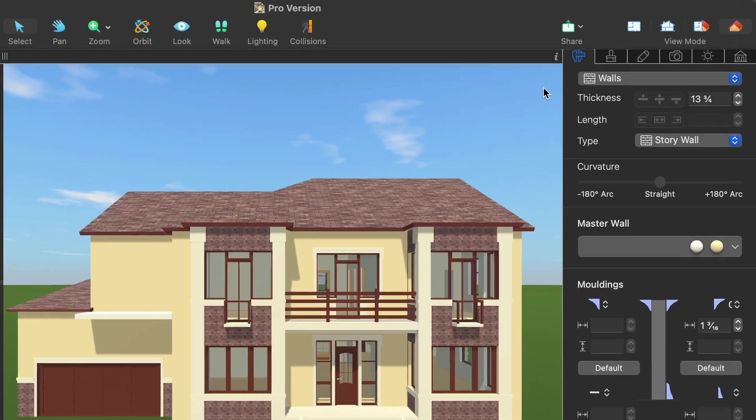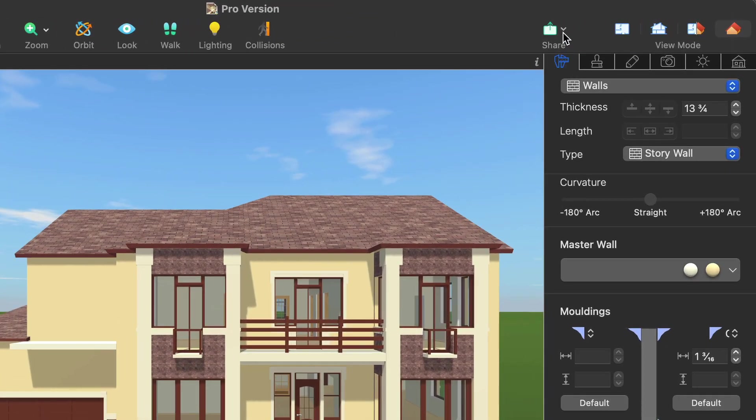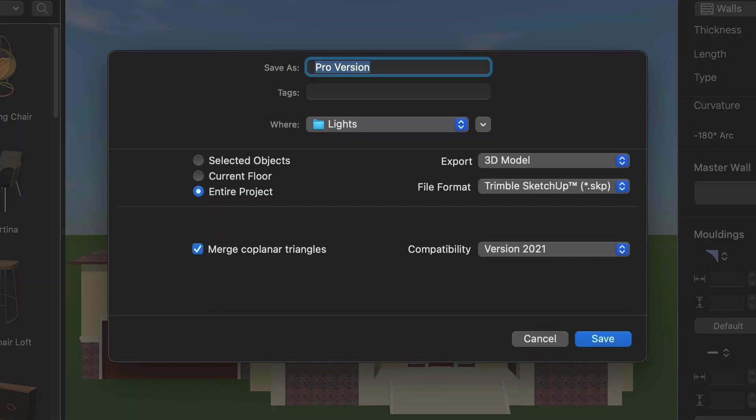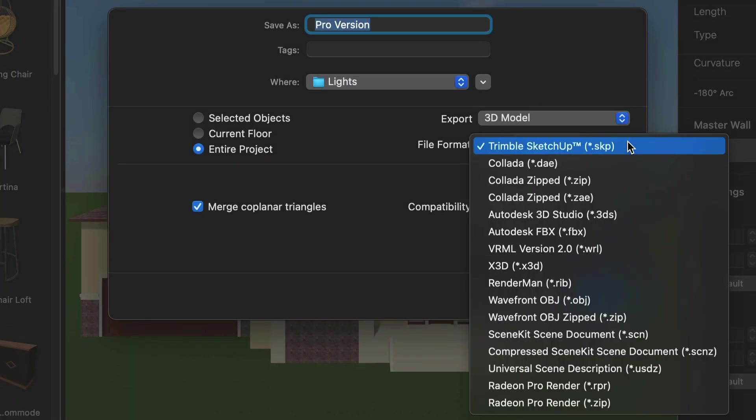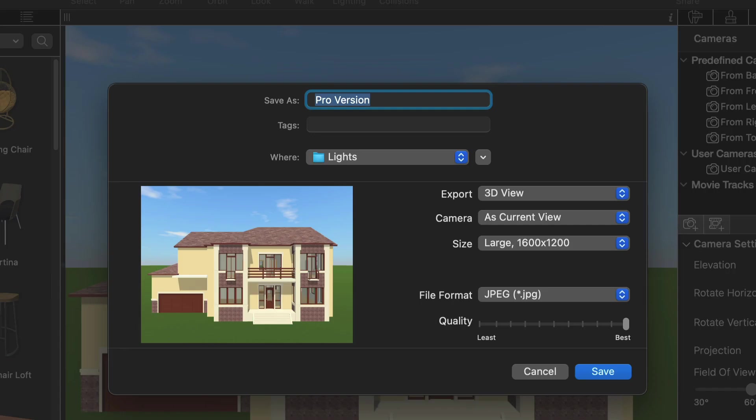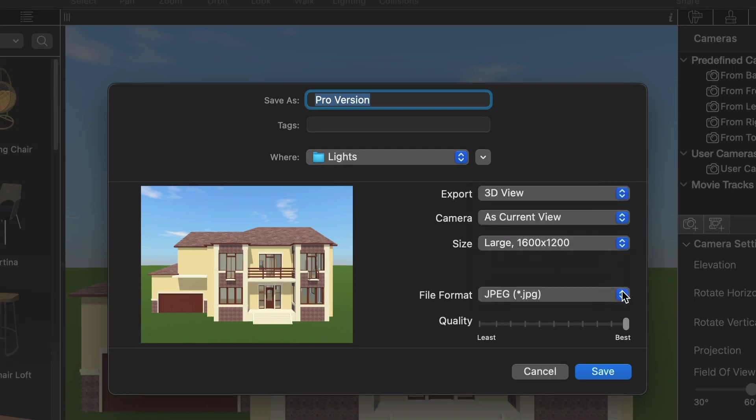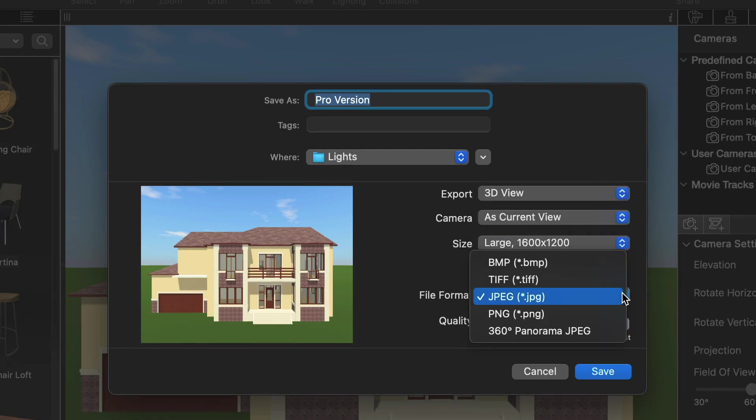Among other features which the Pro version offers are export to RIB and 3DS formats, higher resolution for the exported images and videos and much more.